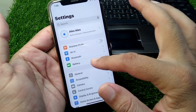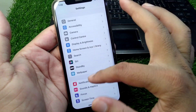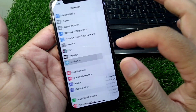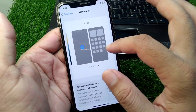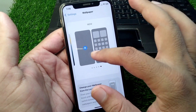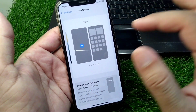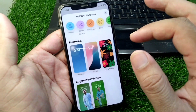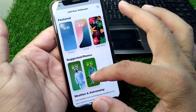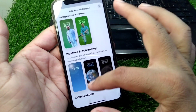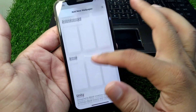First of all, open Settings on your device and go to Wallpapers. From here, you can select any wallpaper or add a new one. You can easily select any wallpaper from here.